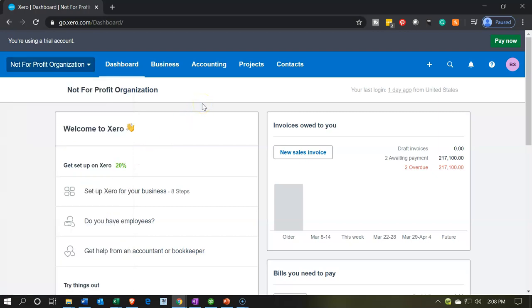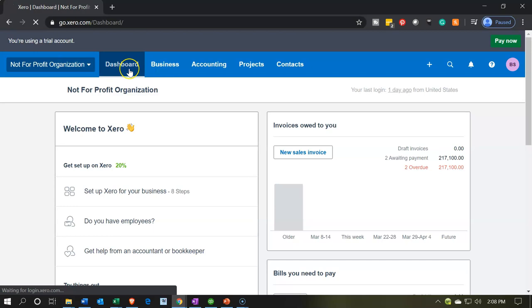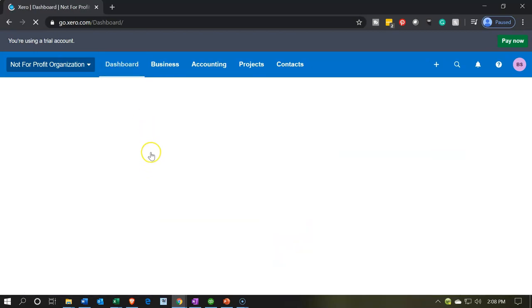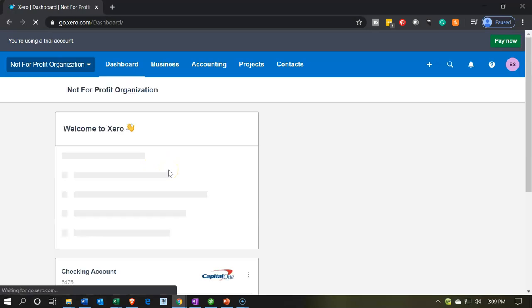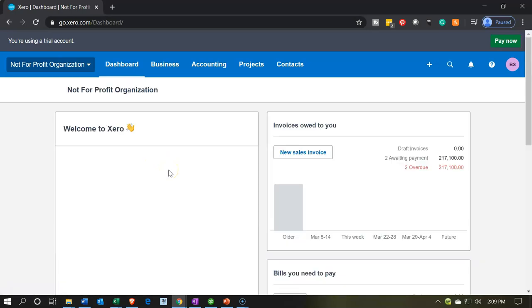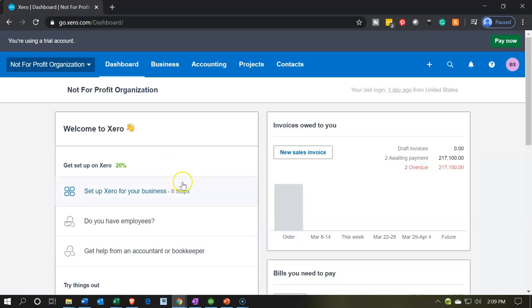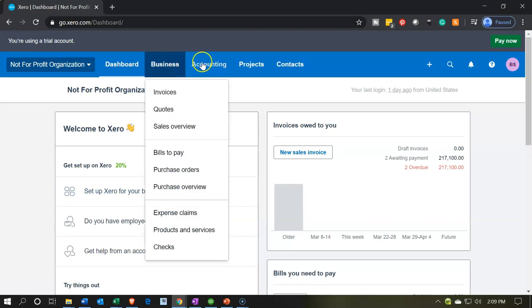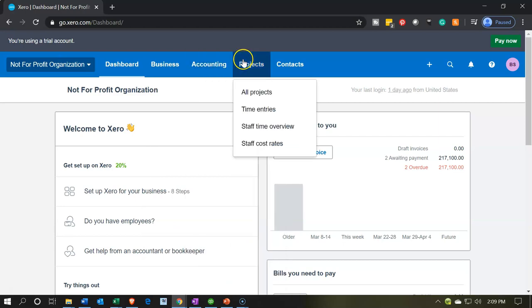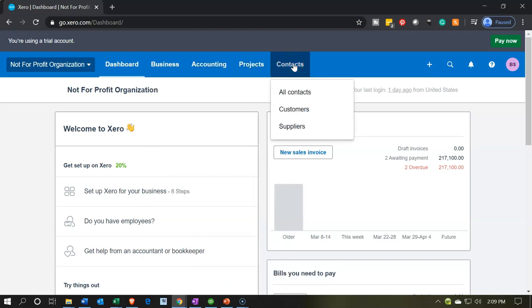Most of the actual things you will be doing will be in the drop-downs up top. The dashboard link always brings you back to this location. The main drop-downs you'll use are the Business drop-down, the Accounting drop-down, Projects, and Contacts — we'll go into those in a little more detail shortly.